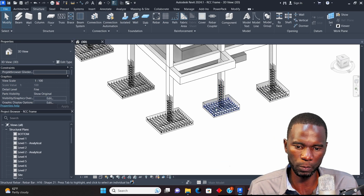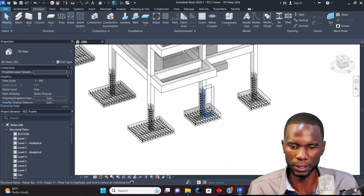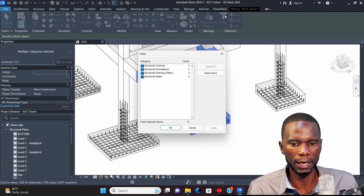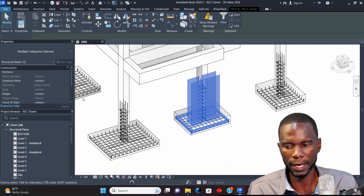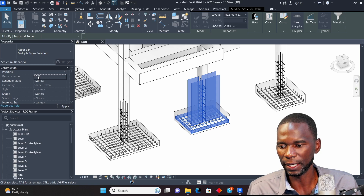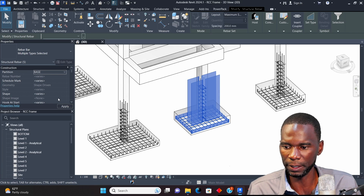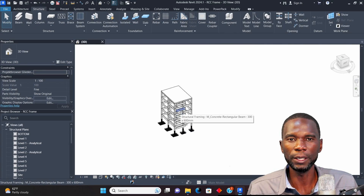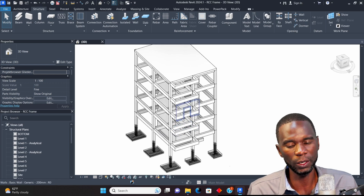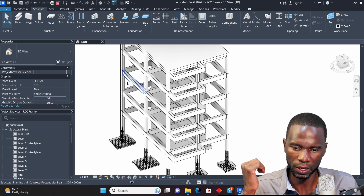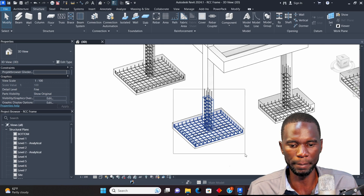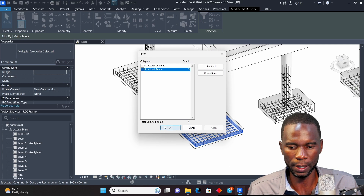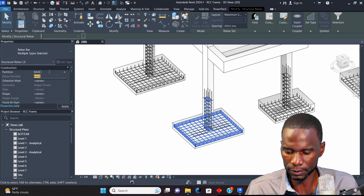Let me also place this group on a partition — I'll call it Base Two and this one Base Three. Select everything, go to Filter, check None, pick Structural Rebar. I already typed 'Base' earlier — I'll leave it as Base — click Apply and click inside. These bars are also assigned to that partition. If you are modeling all the bars on your model, assign all bars to a partition. For beams, name them accordingly and make sure they are assigned to a partition.